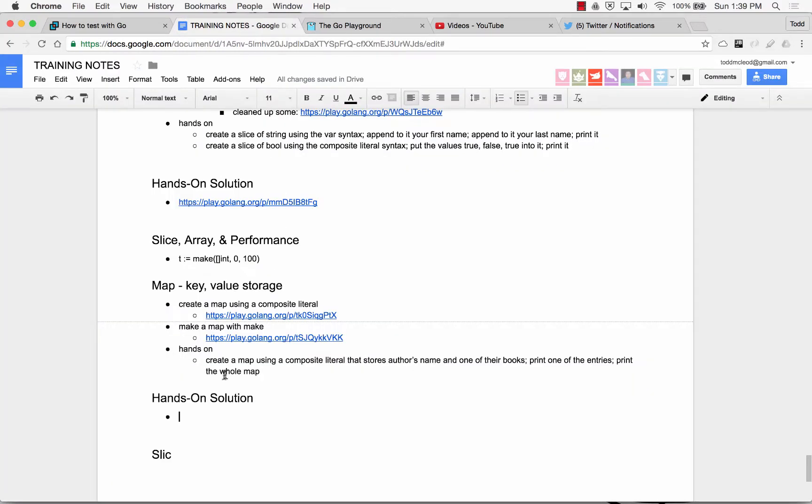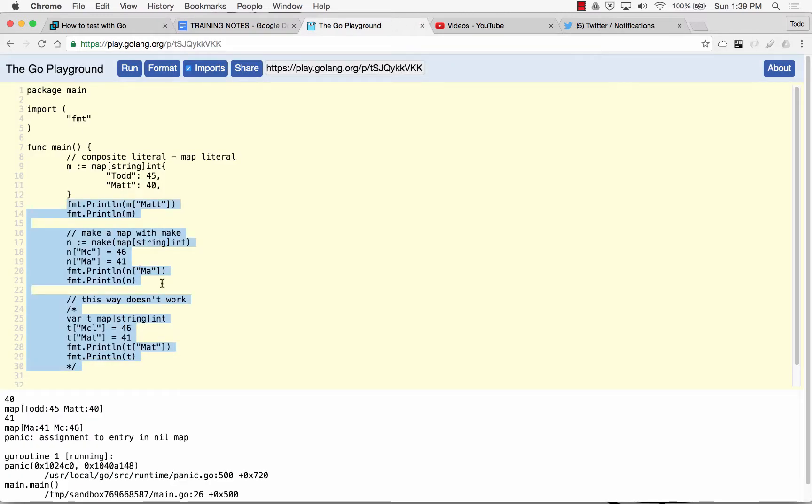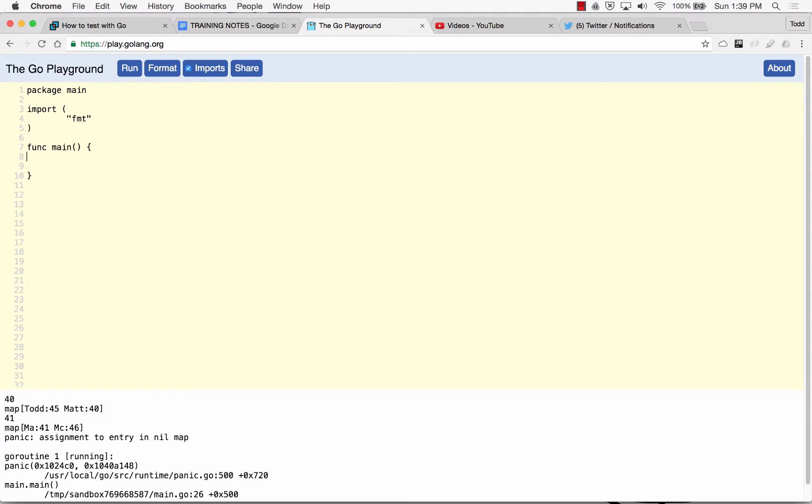We left off with a hands-on project. Create a map using a composite literal that stores author's name in one of their books. Print one of the entries, print the whole map. So go laying playground and then author's name and a book using a composite literal.